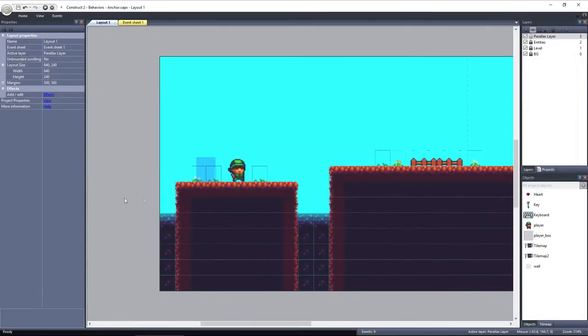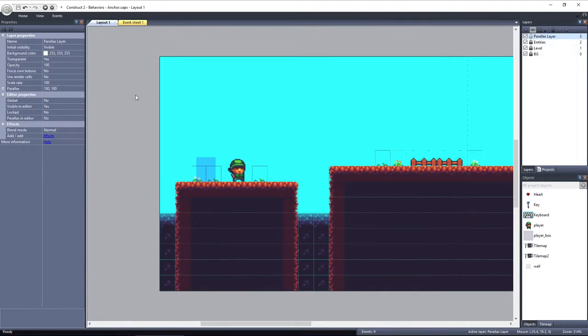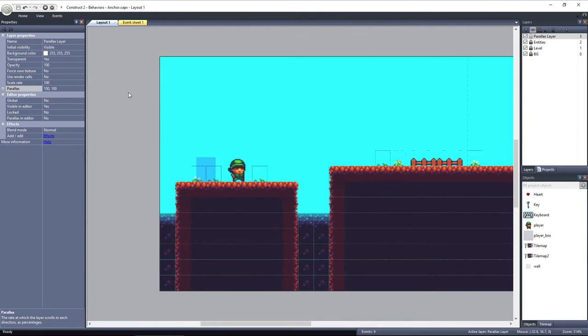I have a layer here called Parallax Layer. Right now the Parallax is set to 100% for the X and Y, which is the default for all layers. That means as you move, the layer scrolls at 100%.